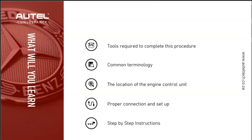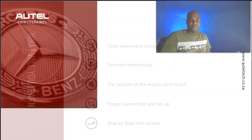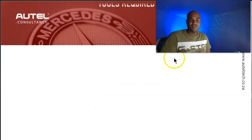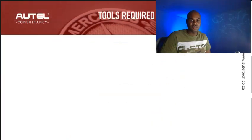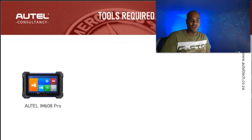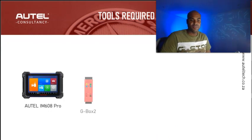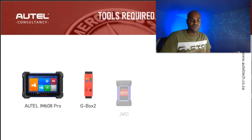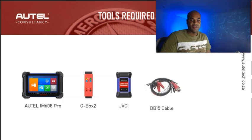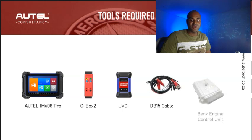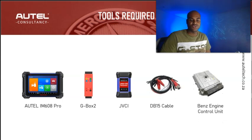This is what we're going to be using: the Autel IM608 Pro, your G-Box 2, your J-VCI, your DB15 cable, and your used engine control unit.